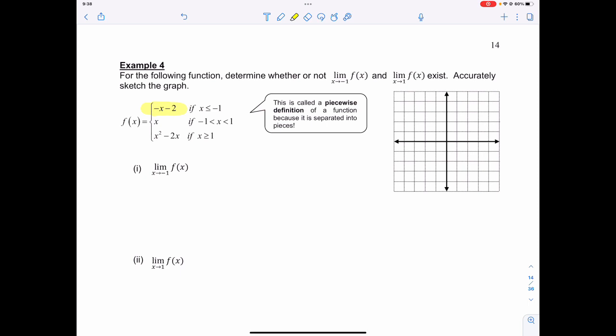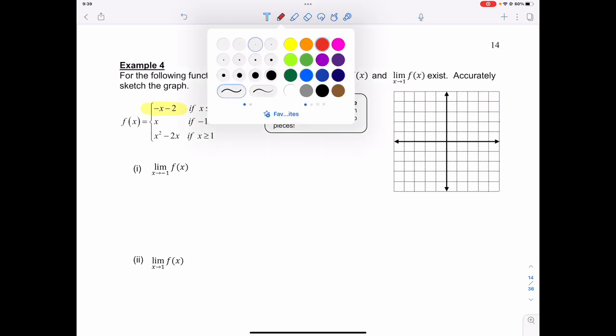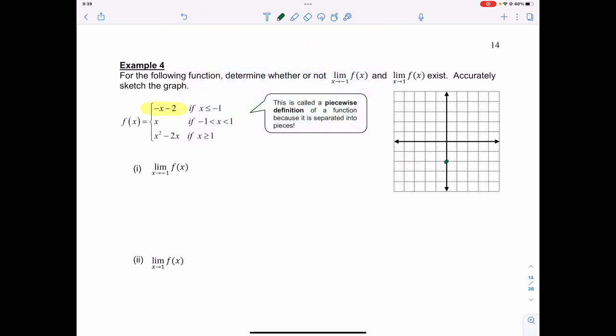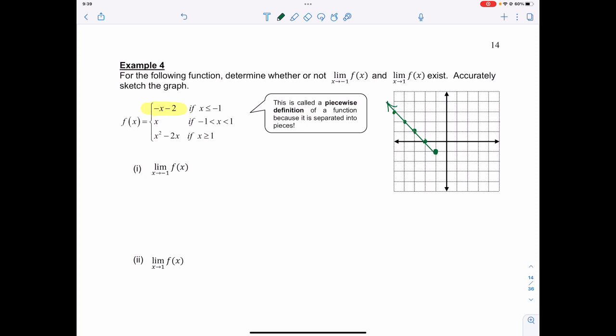For the piece -x minus 2 when x is less than or equal to negative 1, we need to graph out this function. It has a y-intercept at negative 2 and a slope of negative 1. But remember, x starts at negative 1, so that y-intercept isn't actually part of the graph. The starting point is when x is negative 1.